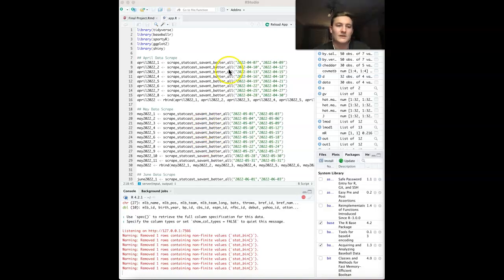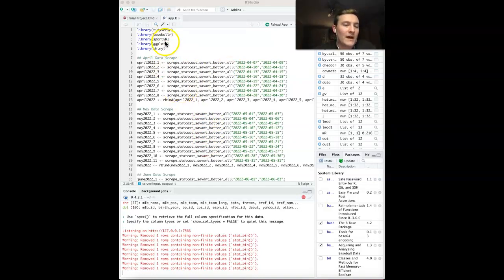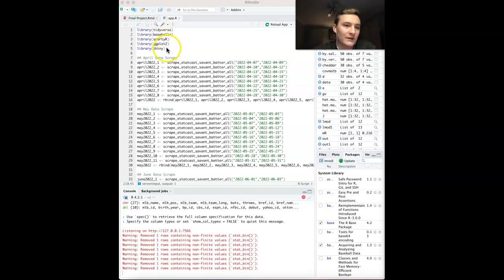To begin, we have our packages: Tidyverse, BaseballR, SportyR, which is a new one that I found, ggplot2, and Shiny.